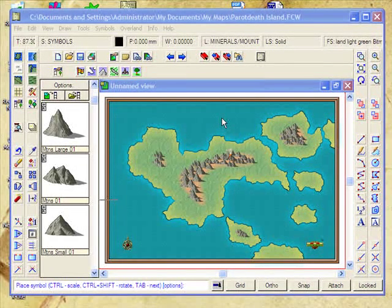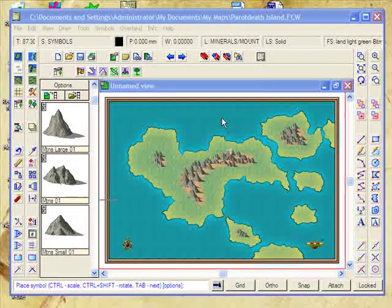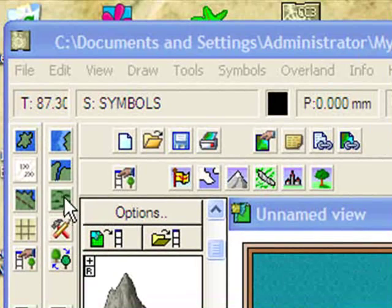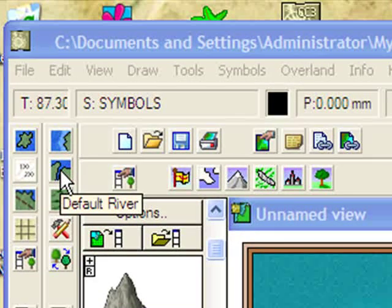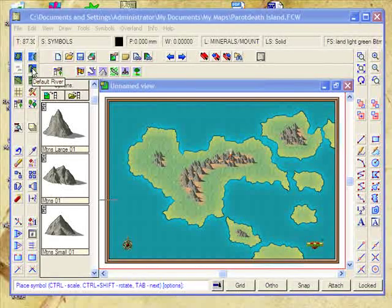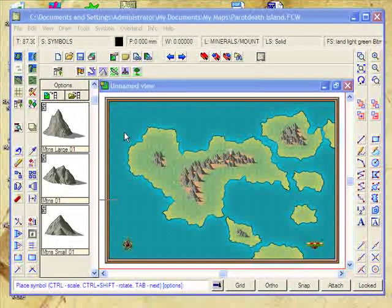Generally, once I've placed my mountains onto my maps, I get around to placing rivers onto them. Now, there are a couple of ways that you can place rivers onto your maps. Obviously, you can use the default river tool, but you can also manually draw them in yourself. For this exercise, we're actually going to manually draw on our rivers.